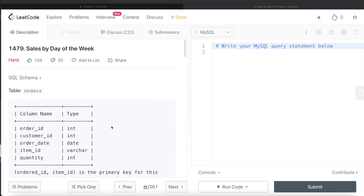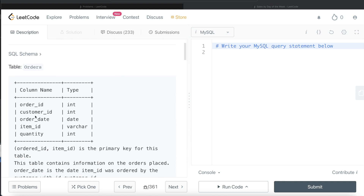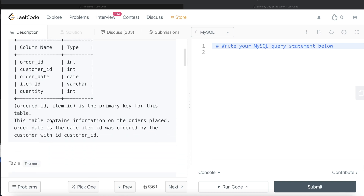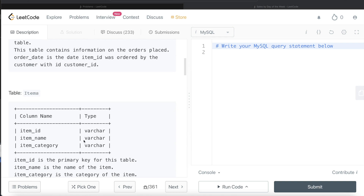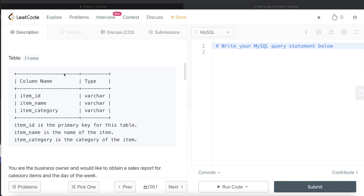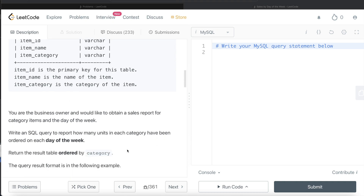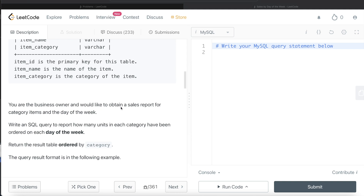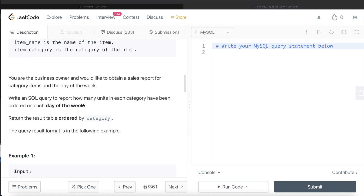Let's jump right in. We are given a table called orders with five different columns: order ID, customer ID, order date, item ID, and quantity. The combined columns order ID and item ID form the primary key for this table. We are also given a second table called items with three columns: item ID, item name, and category. Item ID is the primary key. We are asked to write a SQL query to report how many units in each category have been ordered on each day of the week.